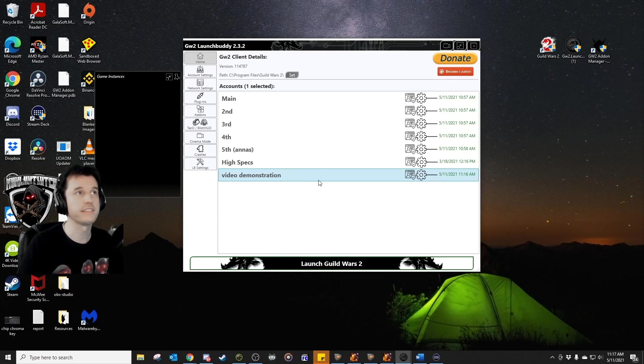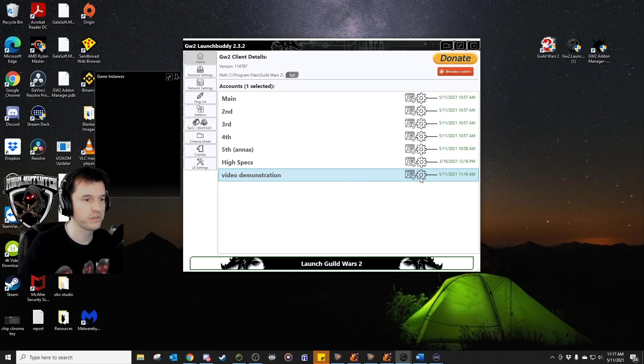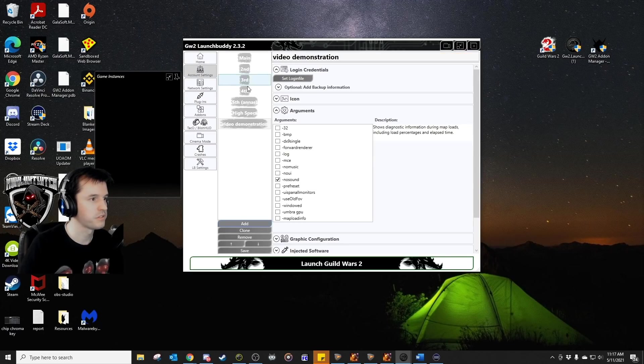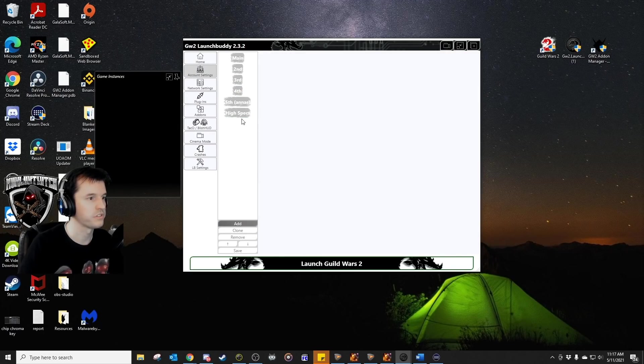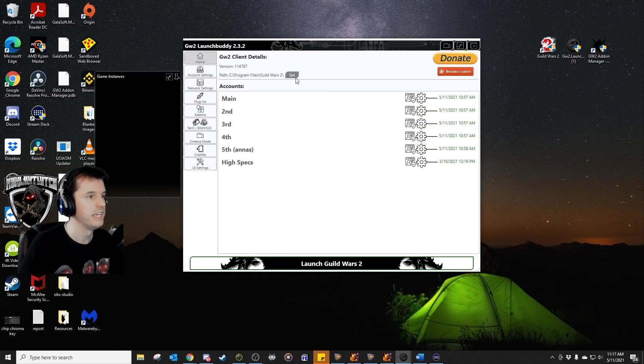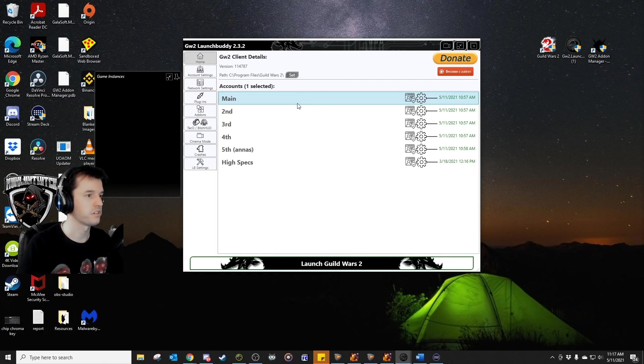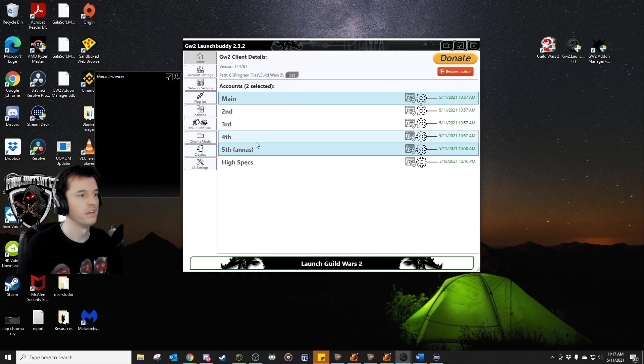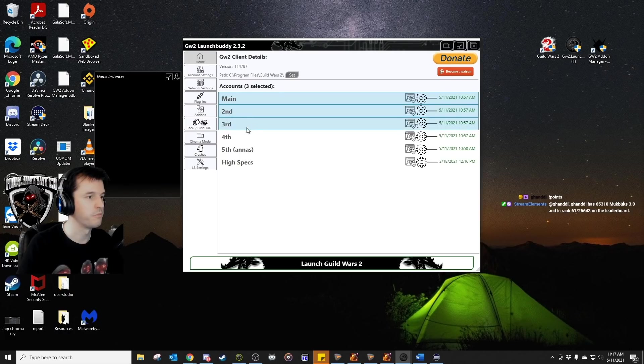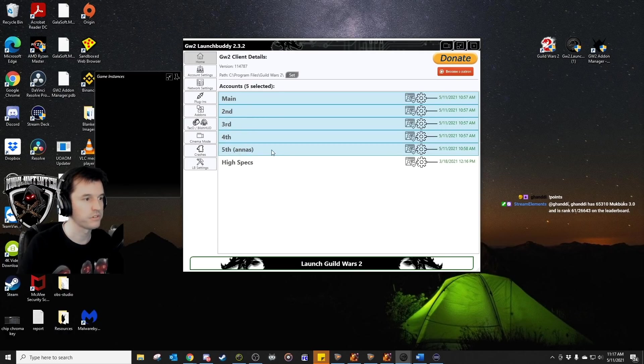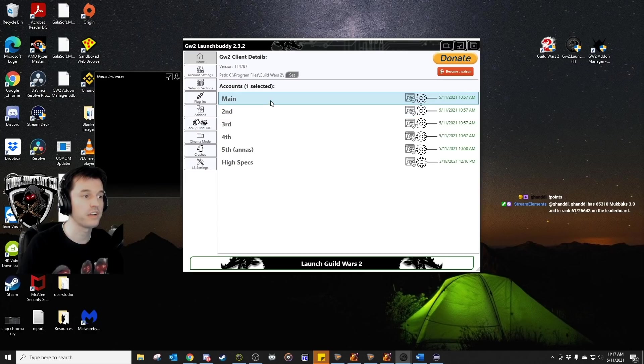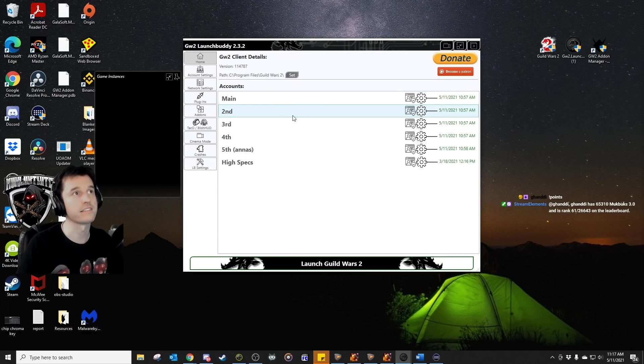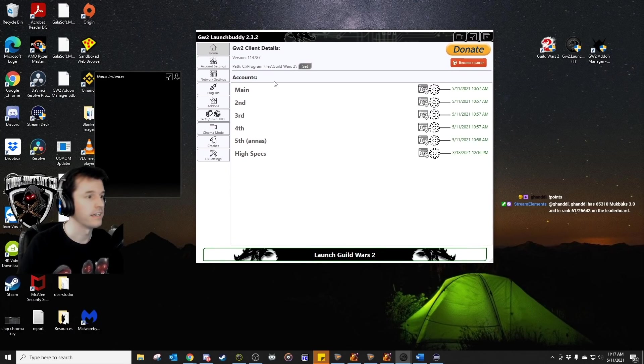Now, I don't need to keep the video demonstration set up, so what I'm going to do is go back to video demonstration and I'm just going to remove that. And these are my accounts. As I mentioned earlier, I've got my main one, my wife's old account, she doesn't play anymore, and the three alt accounts that I purchased when they were half price.